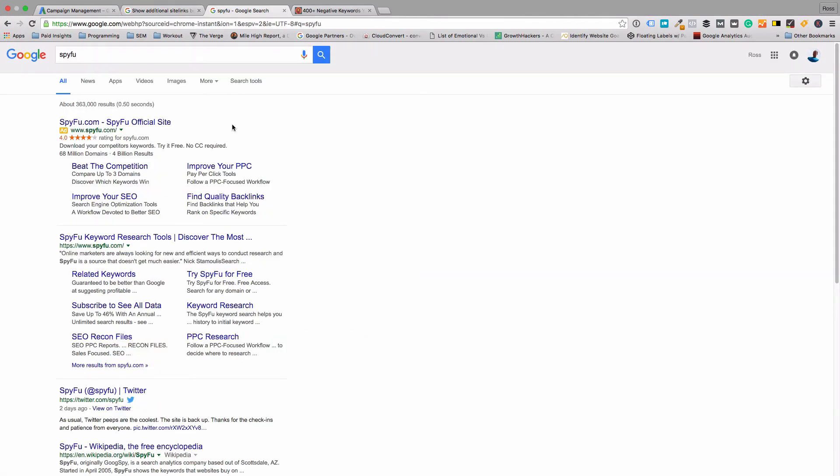I'll show you what they look like with it. Did a search for SpyFu, a competitive research software. This is a branded campaign and you'll see they have four site links here with the full descriptions below them. It takes up quite a bit of room and that's the main point.